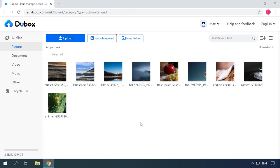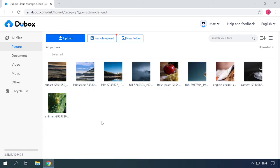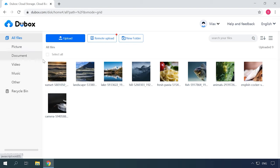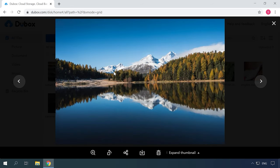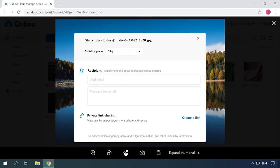Another alternative is Dubox. With open testing running at the moment, you can get as much as 1 terabyte of cloud storage from Dubox — included in the free package with no time limit. The service is available for Android and iOS mobile devices. What is more, you can even use it from a computer with a corresponding web version, though there is no full-featured desktop client for Windows or macOS yet. Even with the web interface, you can upload both individual files and entire folders, which is very convenient.